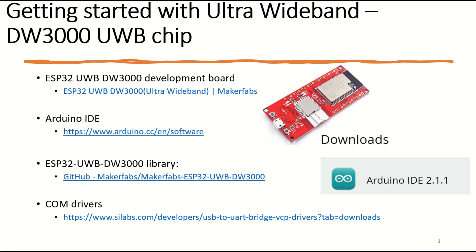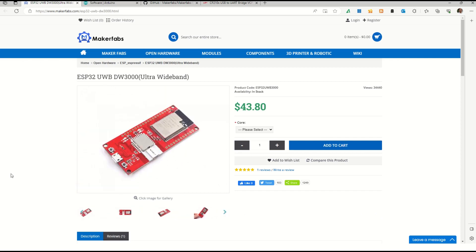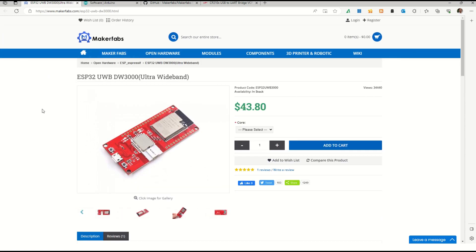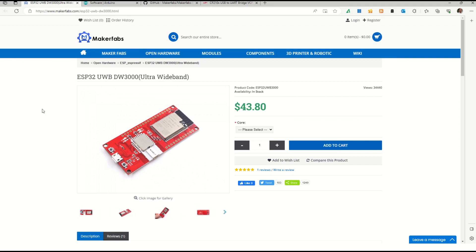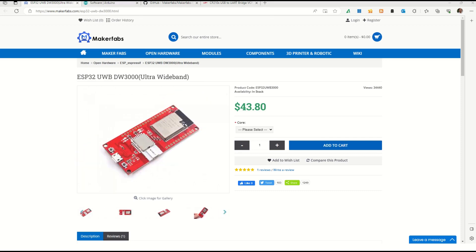First, the chip is available on the Makerfab site or any related sites — you can check it out, the link is provided in the description. It costs around $43 and shipping may vary. This is the DW3000 series chip. Note that the previous version was the DW1000 series — this one has more features, more security, and is more FiRa compliant than the previous chip.